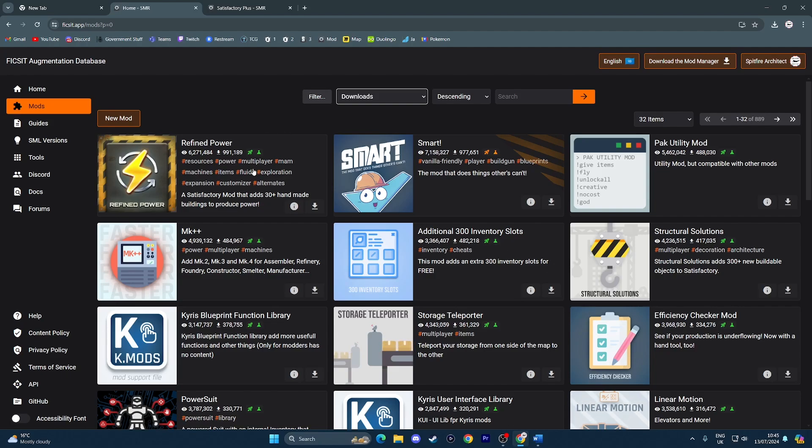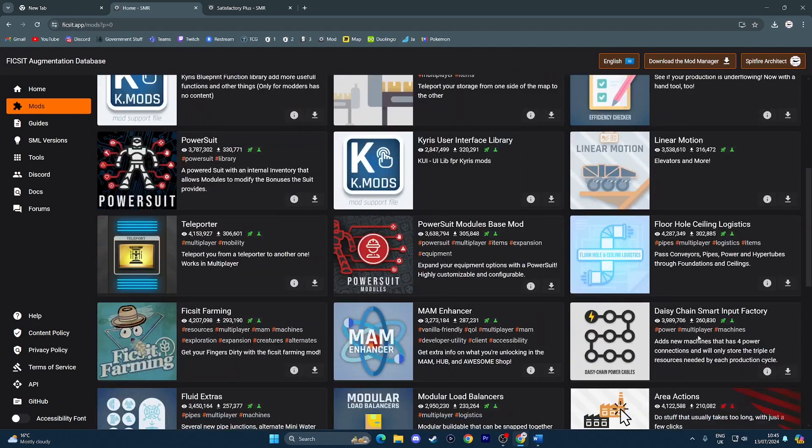Or maybe you like refined power, which is new power buildings. Maybe you want a function library. Maybe you want an efficiency checker mod. Here are all the mods for you.